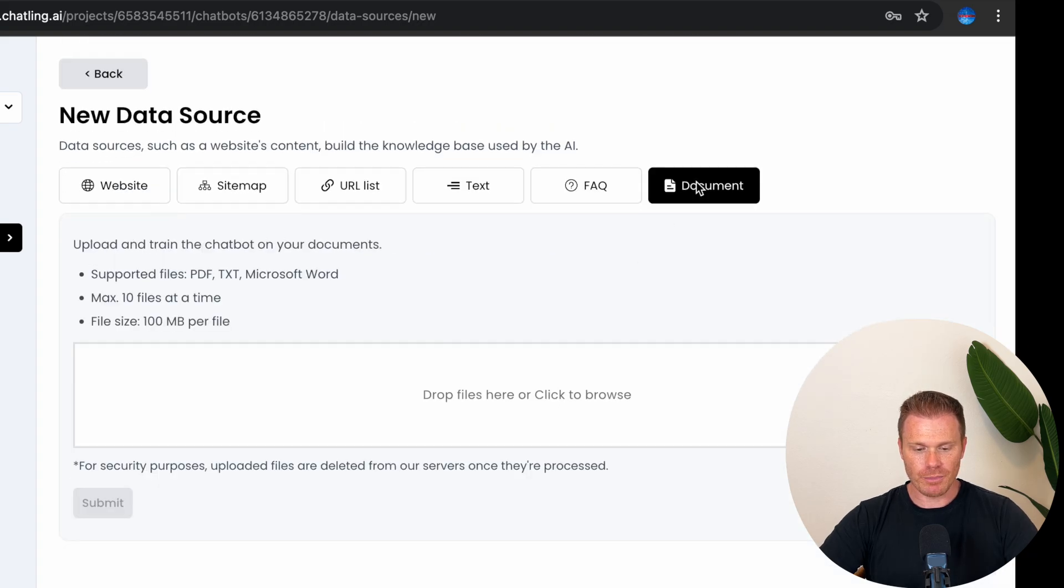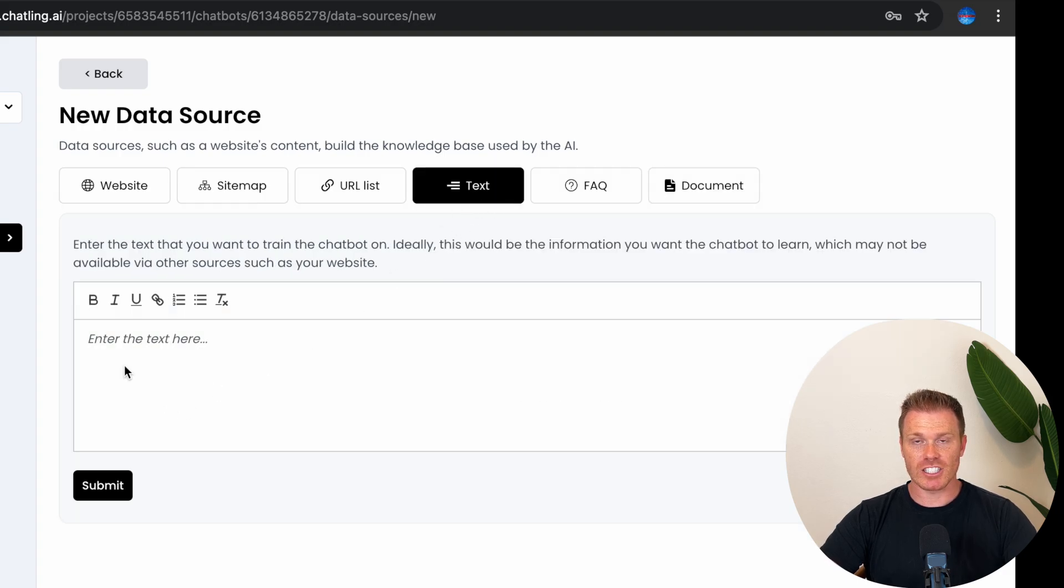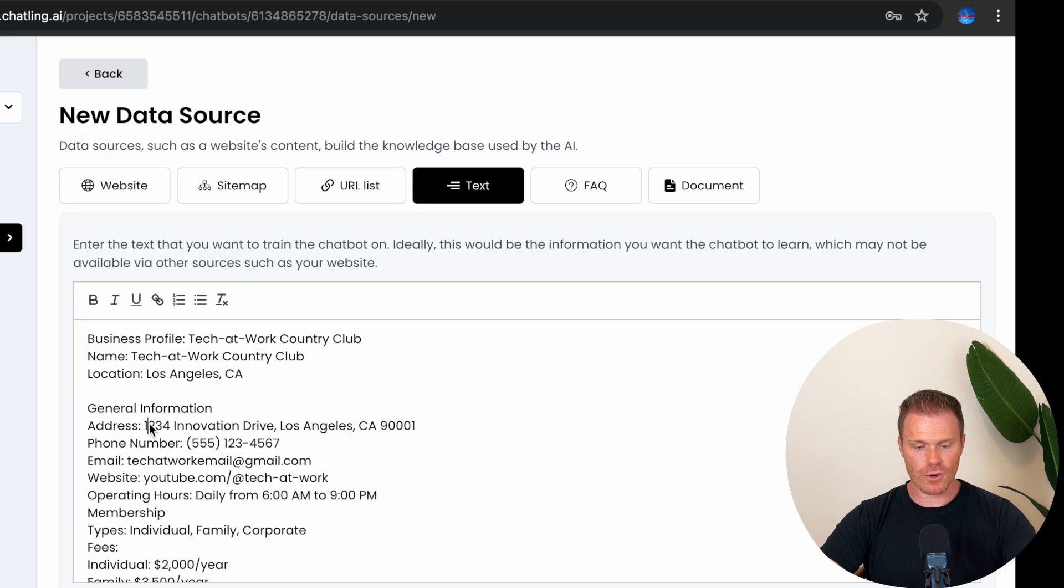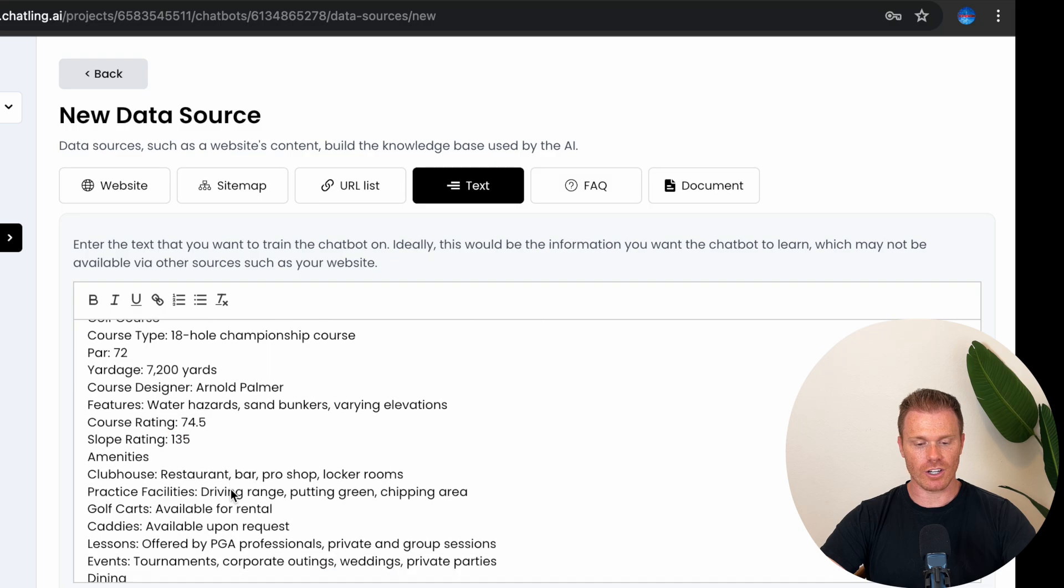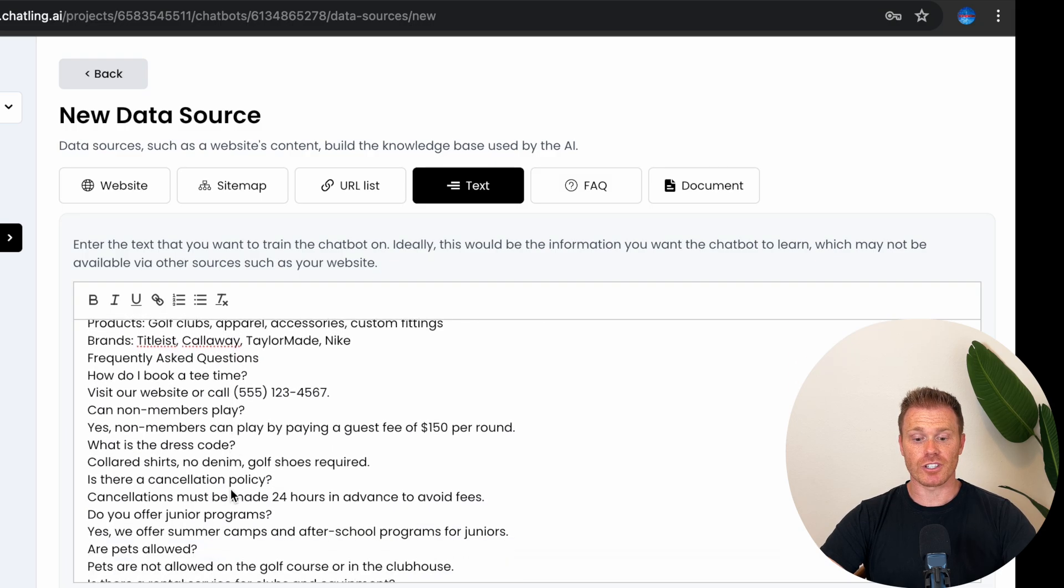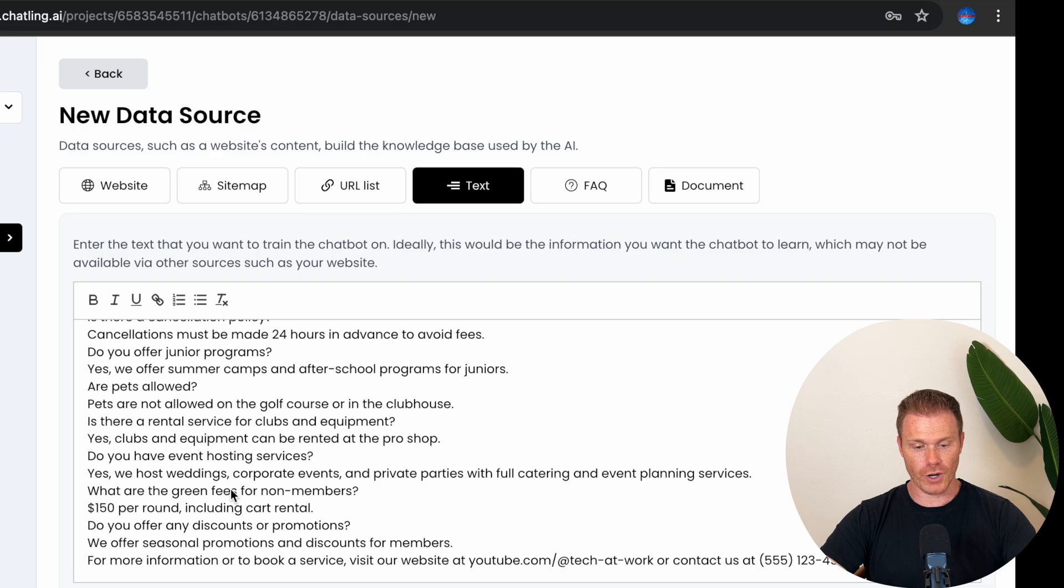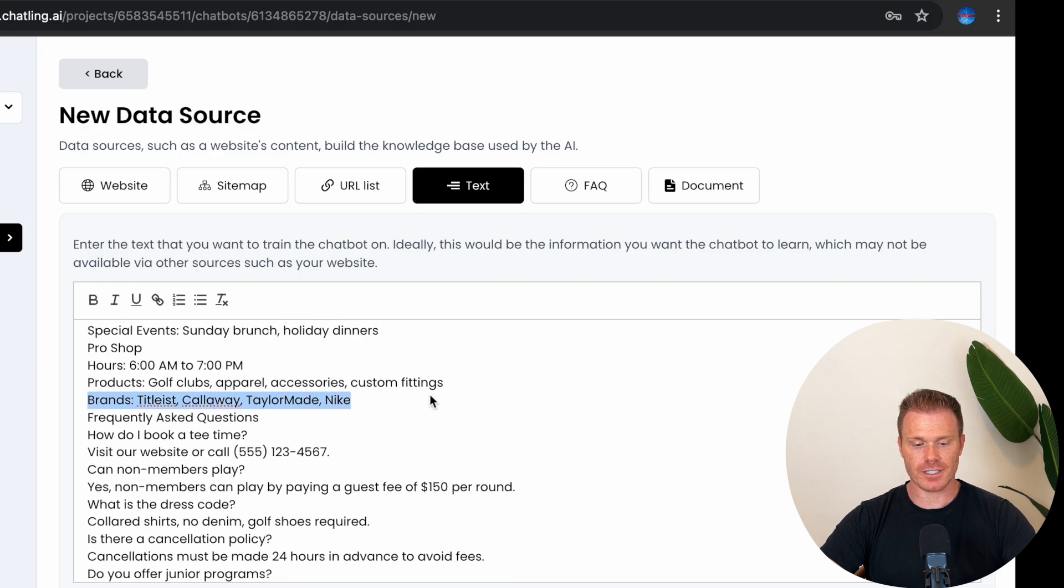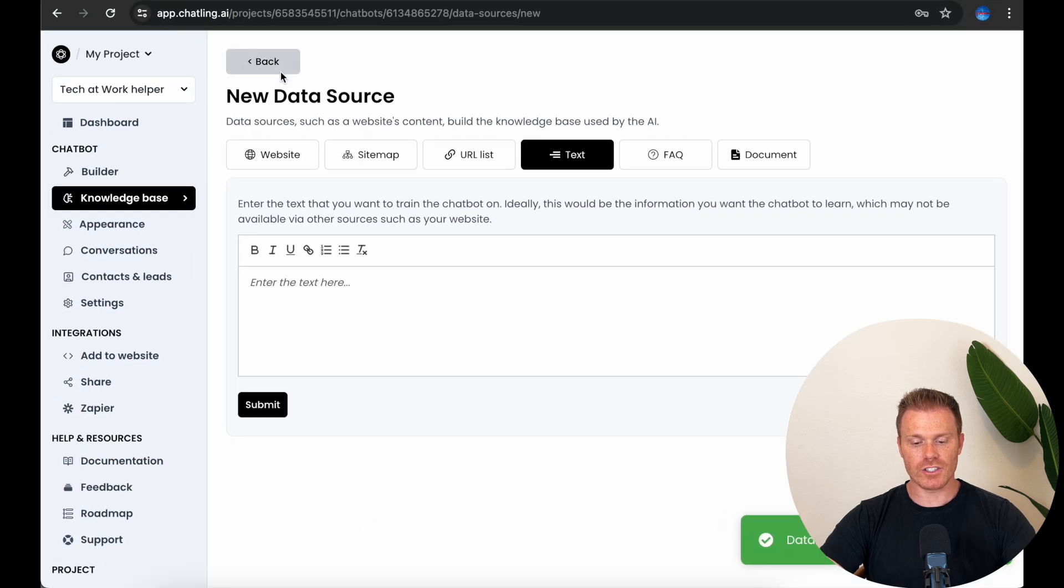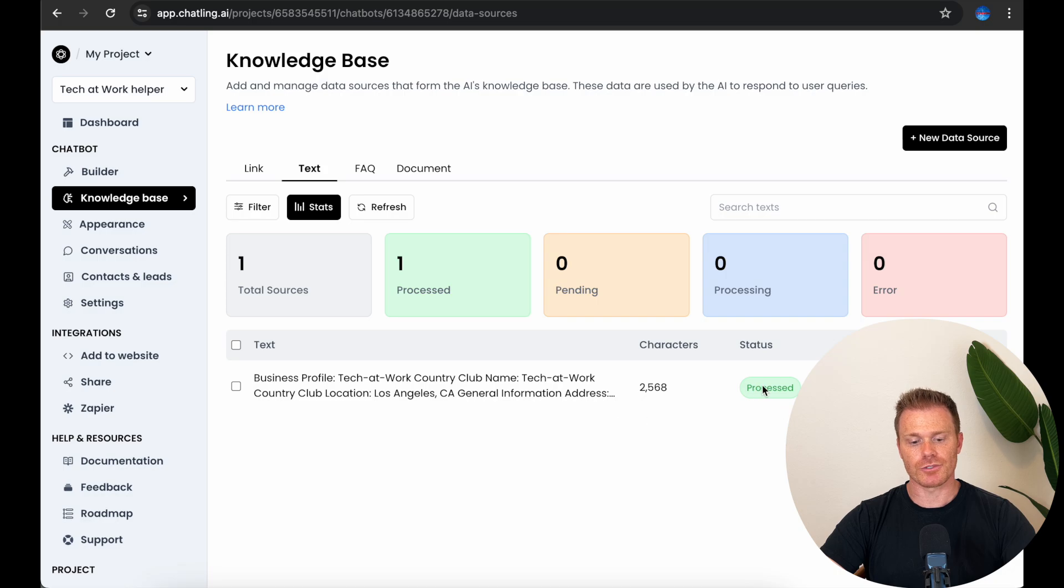Document lets you upload a PDF or text file that the chatbot can reference. For today's example, I actually had ChatGPT make me a fake business profile for a Tech at Work golf course called Tech at Work Country Club. And it gave me a bunch of information about the golf course including the hours, the address, contact information, cost for memberships, course information like yardage, slope, etc., and details on the Country Club restaurant, and even the brands that the Pro Shop carries. So I'm going to paste this full business profile into the text box here and hit submit. It'll think for a moment and then store the information for this chatbot to use and reference when it's helping users.